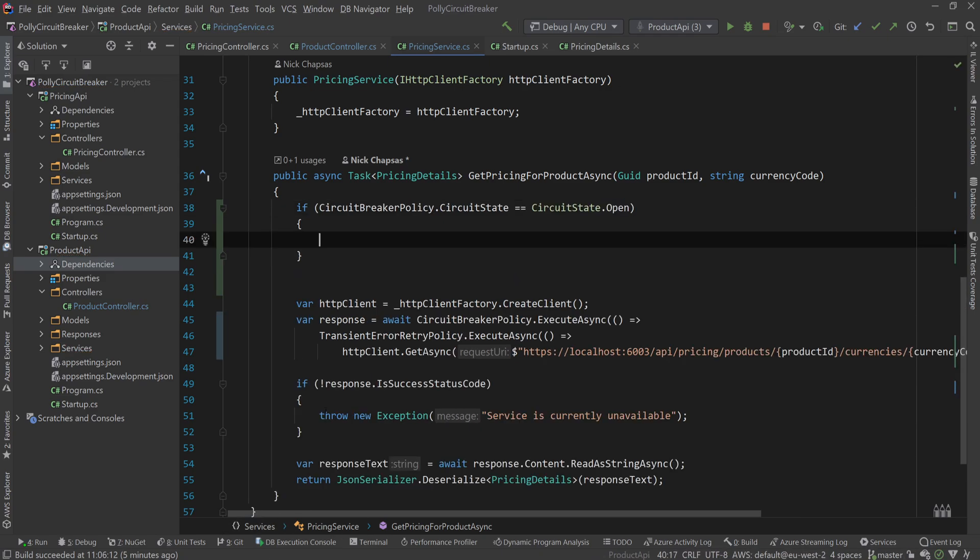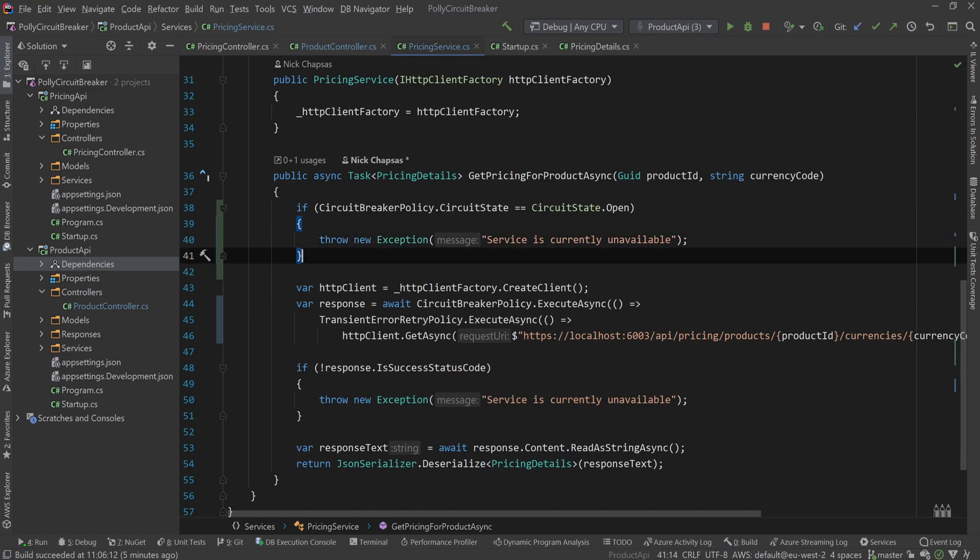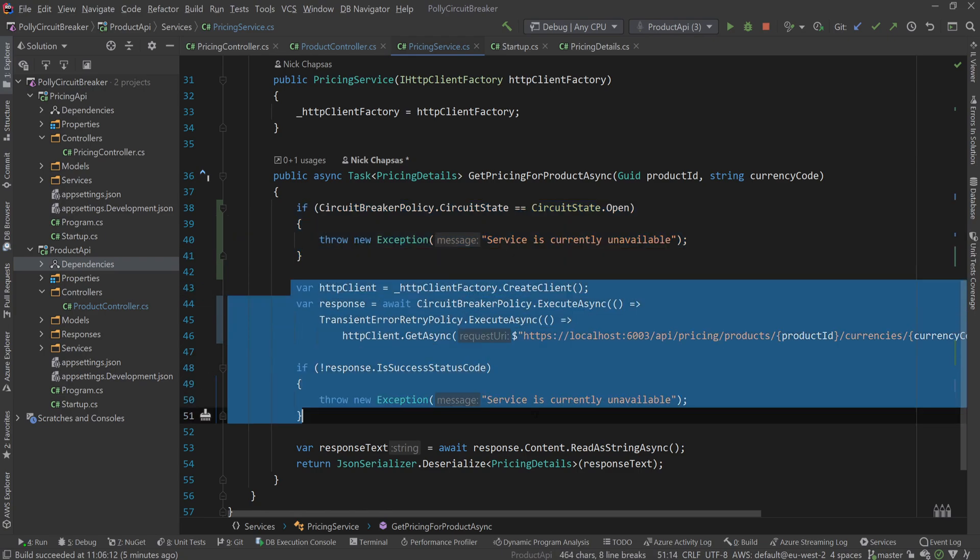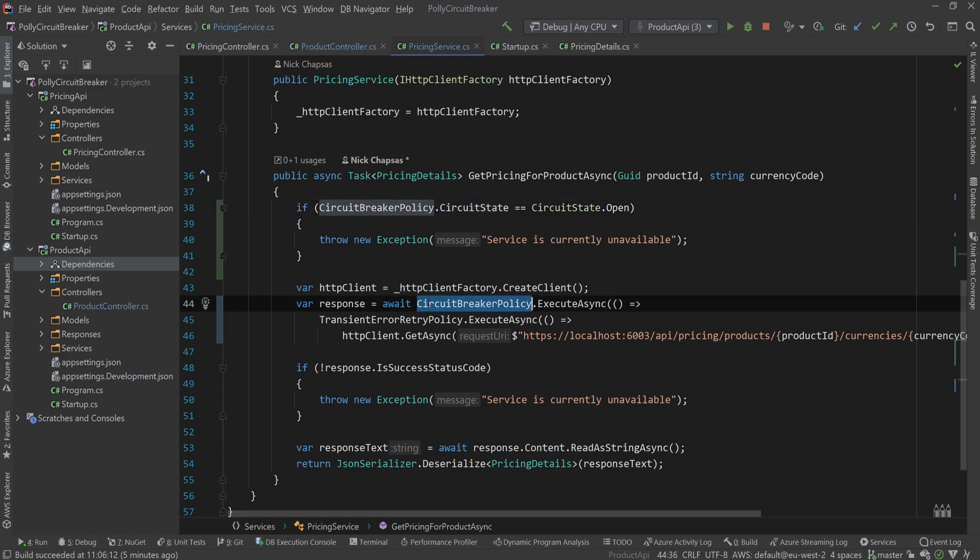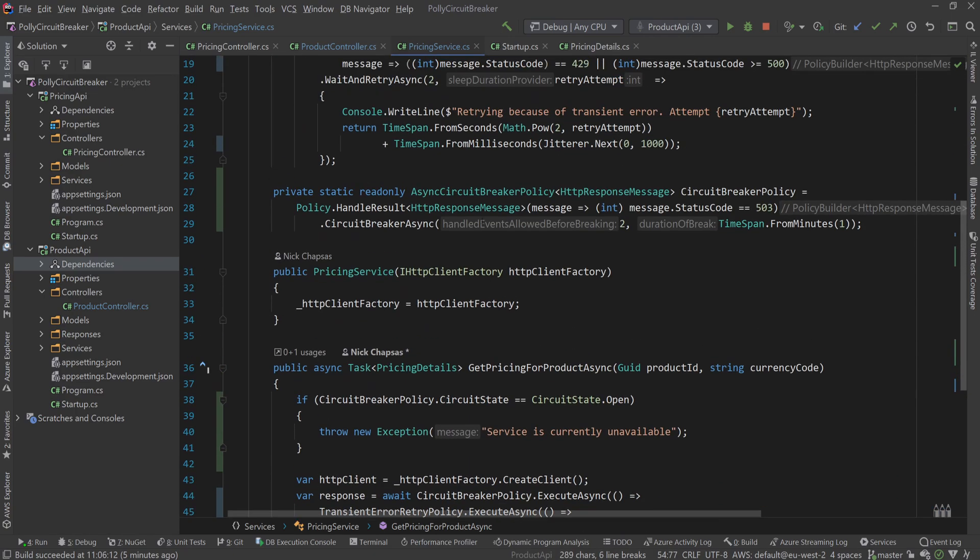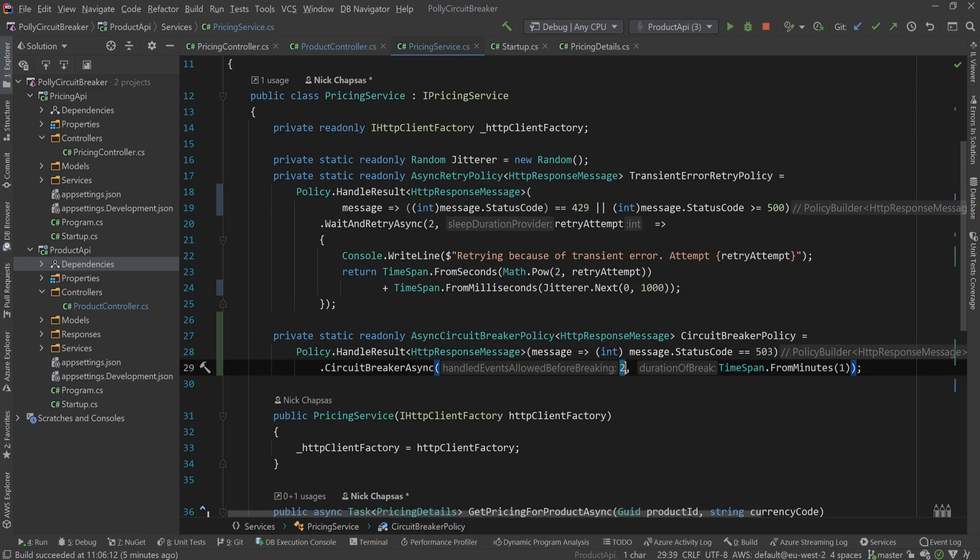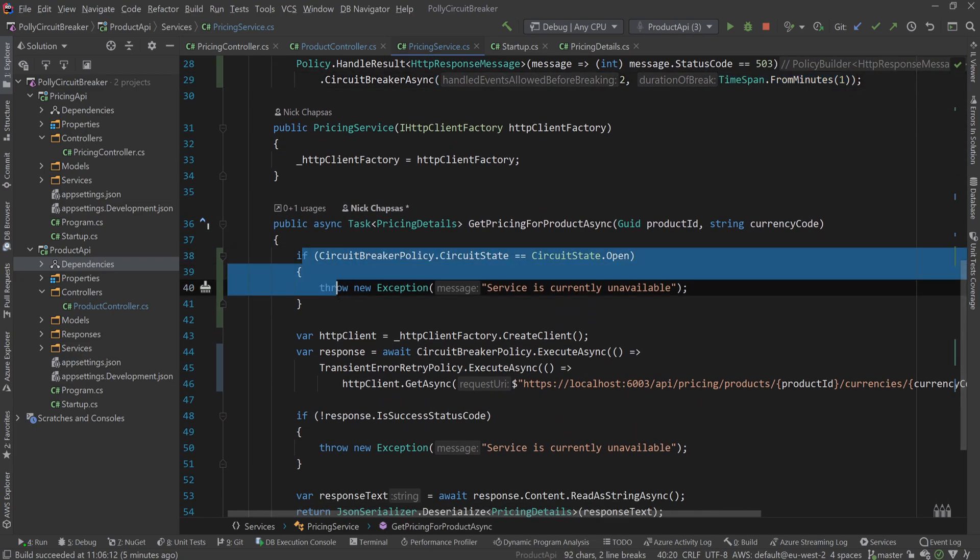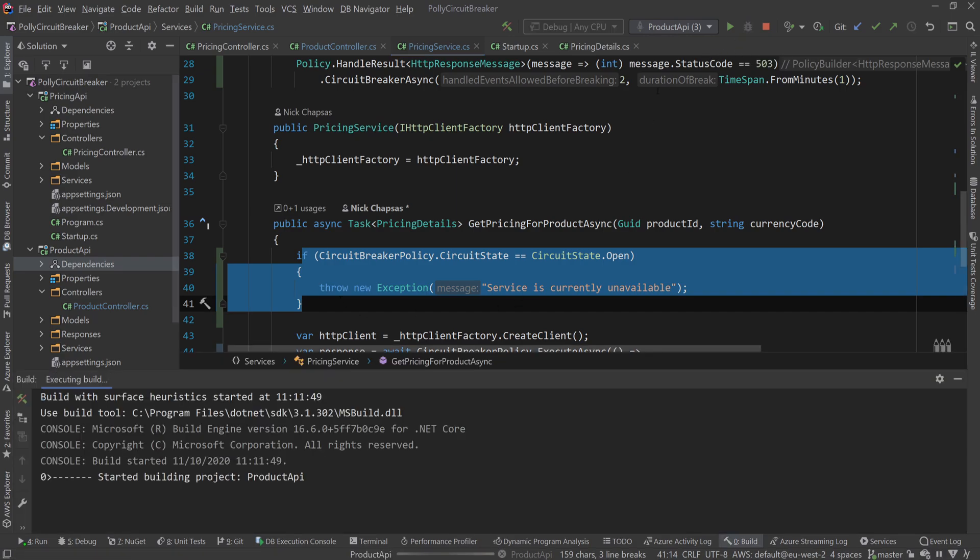Service is currently unavailable. And in this failed fast scenario, we won't even go and make any retries, any requests, anything. So request comes in, is the circuit state closed or half open? If it is, then try to use the circuit breaker and the transient retry policy. And if everything is good, happy days. If not, is the status code 503? Okay. Is it the second request you handle? Okay. Open the circuit for one minute and don't allow any requests for a minute. Let's see this in practice.